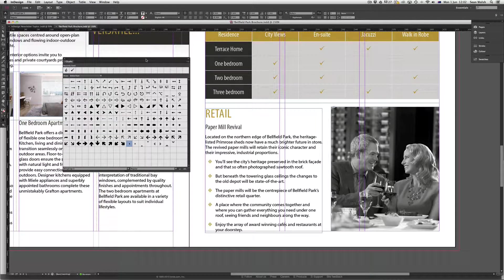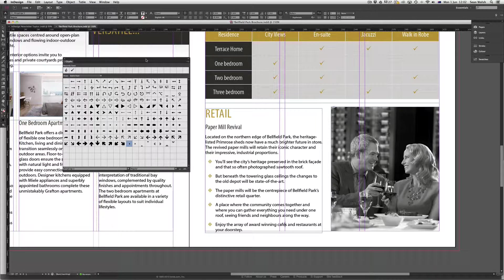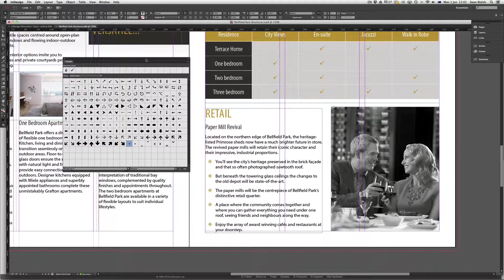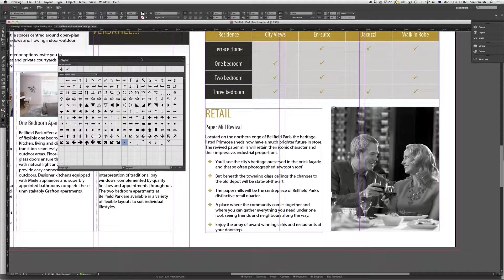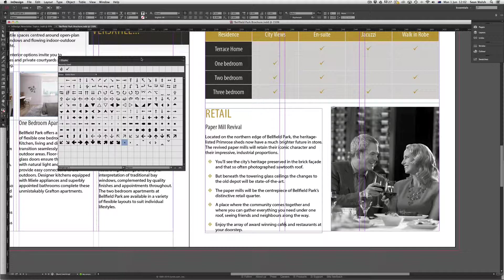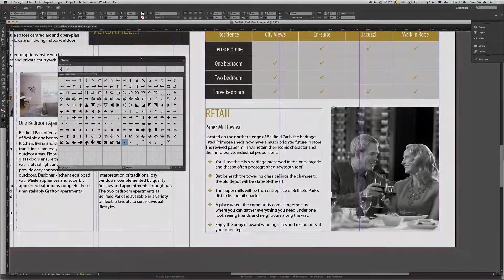So the Glyphs panel is a great way to very quickly grab characters should you forget their shortcut key on the keyboard, and also if you want to add any unusual characters or interesting artwork or clip art to your publication. Hopefully you found this tip useful and I look forward to seeing you in the next Short and Sweet video.